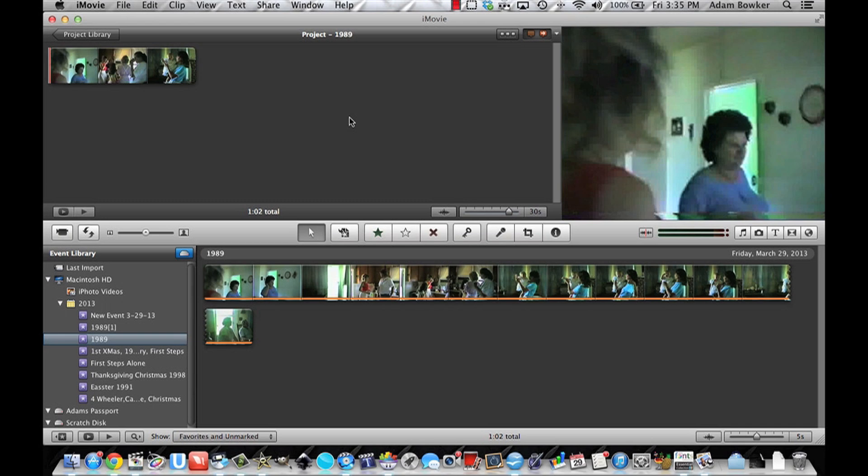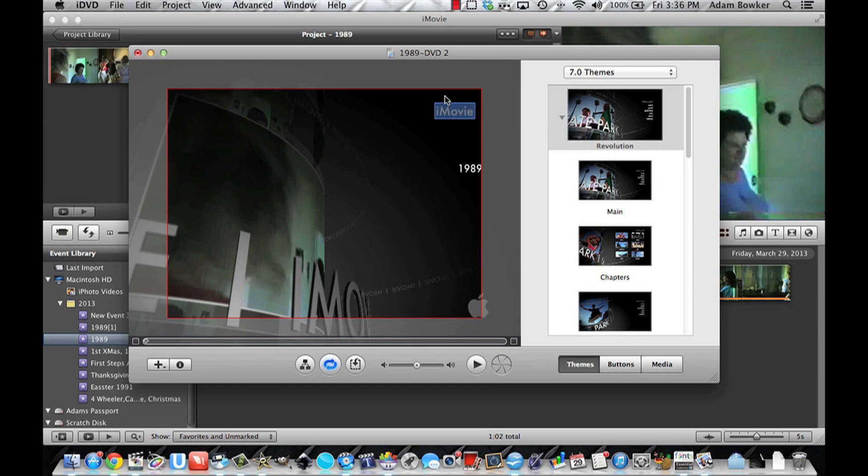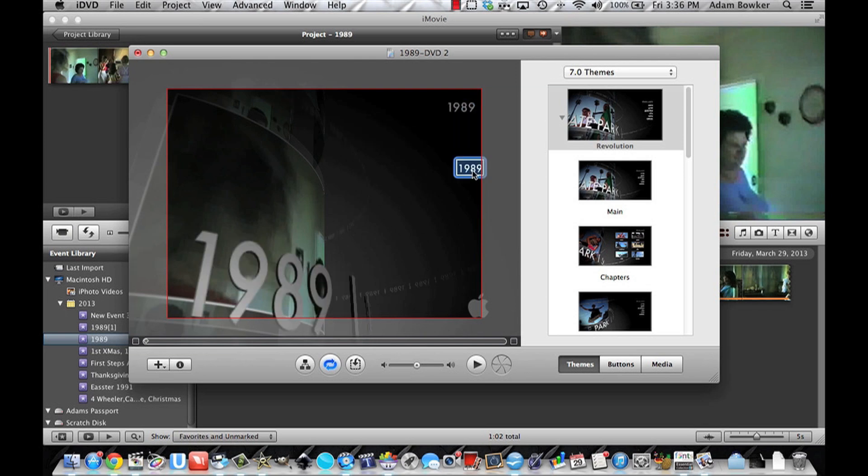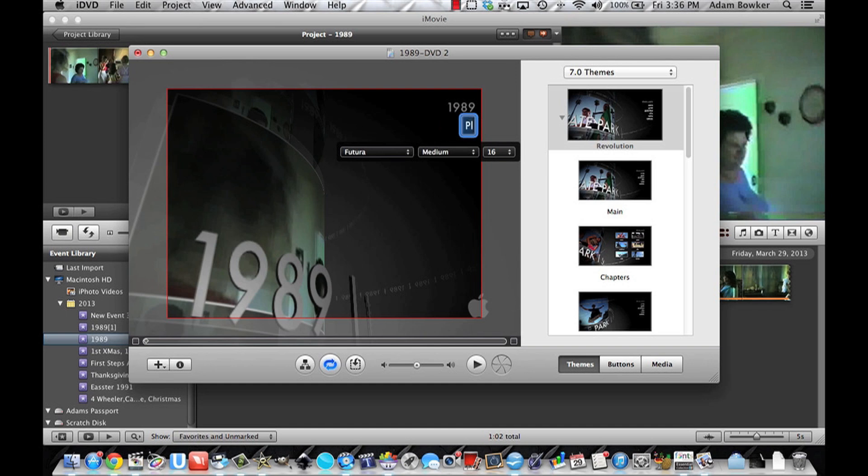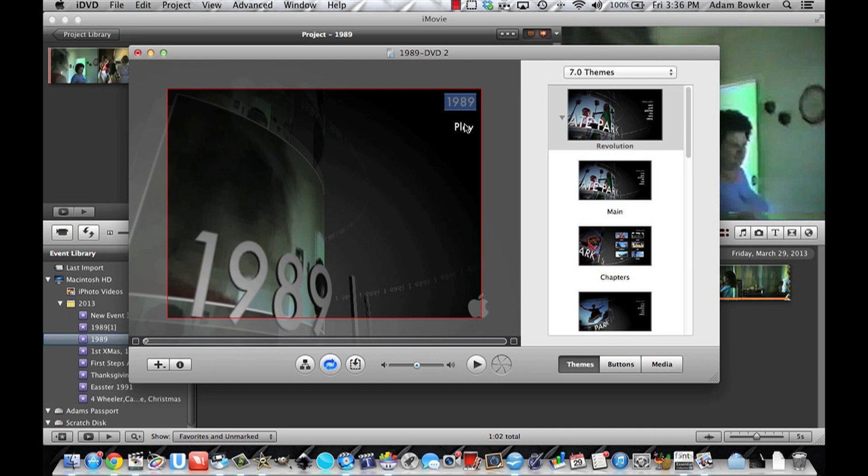Once that's done, iDVD should launch and you can rename the title and the play button. Let's make the title and say 1989. And the play button should probably say play. And you should probably reposition the buttons so they're not all over the screen.